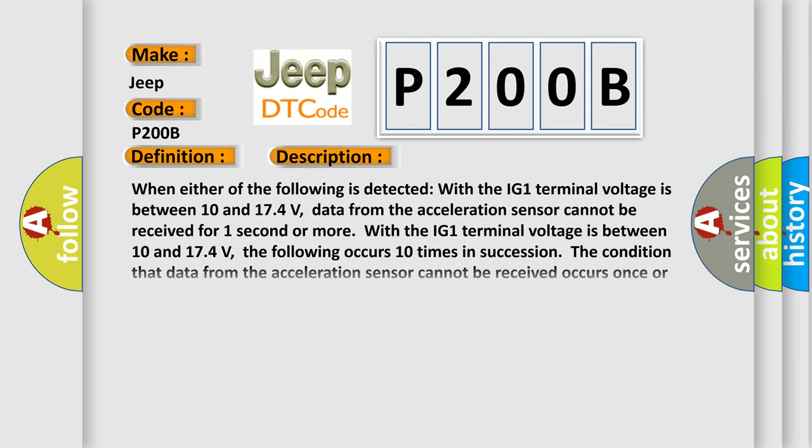When either of the following is detected with the IG-1 terminal voltage is between 10 and 174 volts, data from the acceleration sensor cannot be received for one second or more. With the IG-1 terminal voltage is between 10 and 174 volts, the following occurs 10 times in succession: the condition that data from the acceleration sensor cannot be received occurs once or more within five seconds.